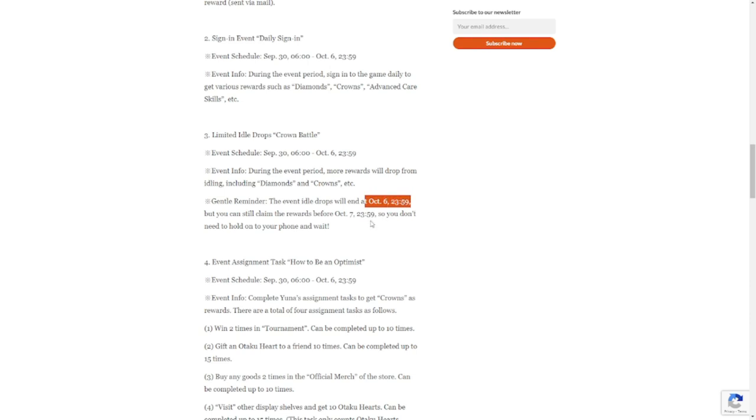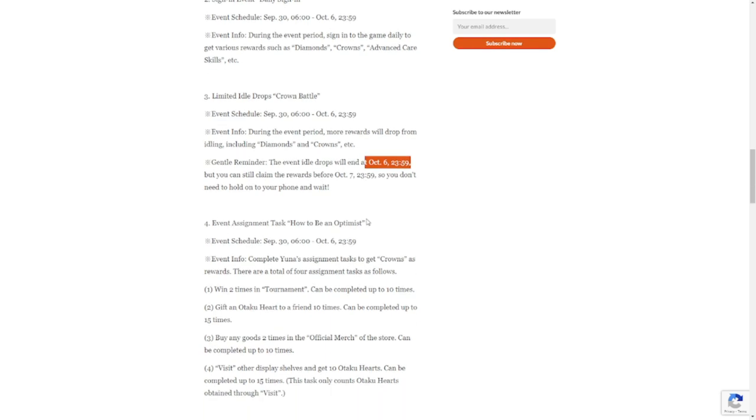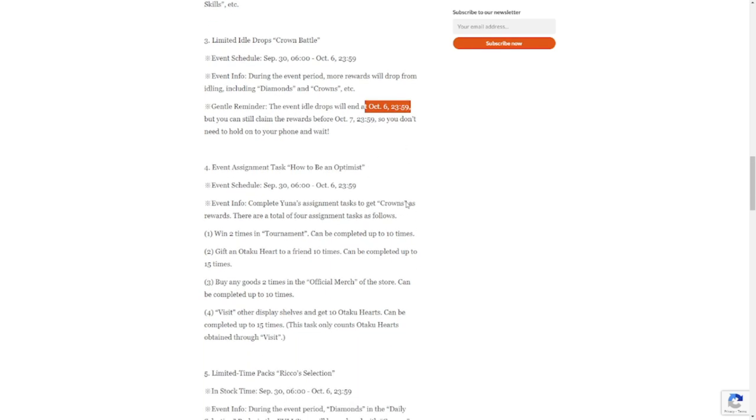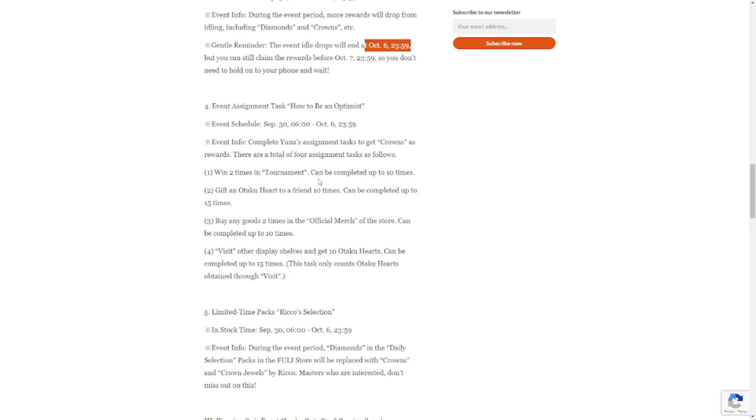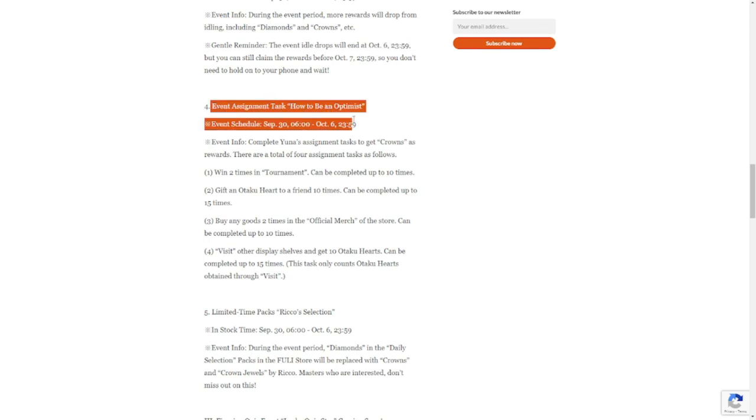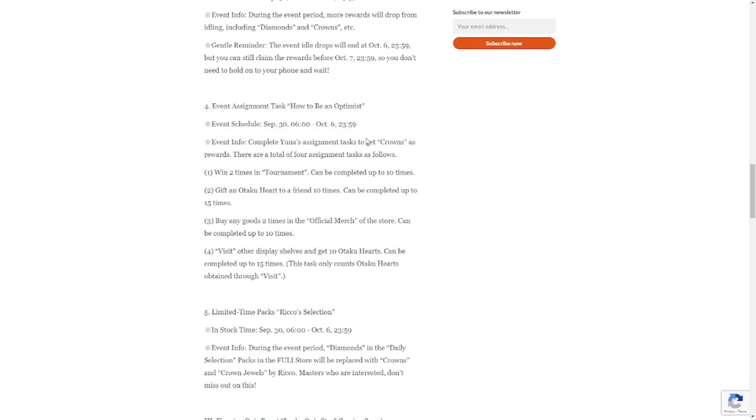Event assignment tasks: How to Be an Optimist, also a rerun event, will start on September 30 up to October 6.